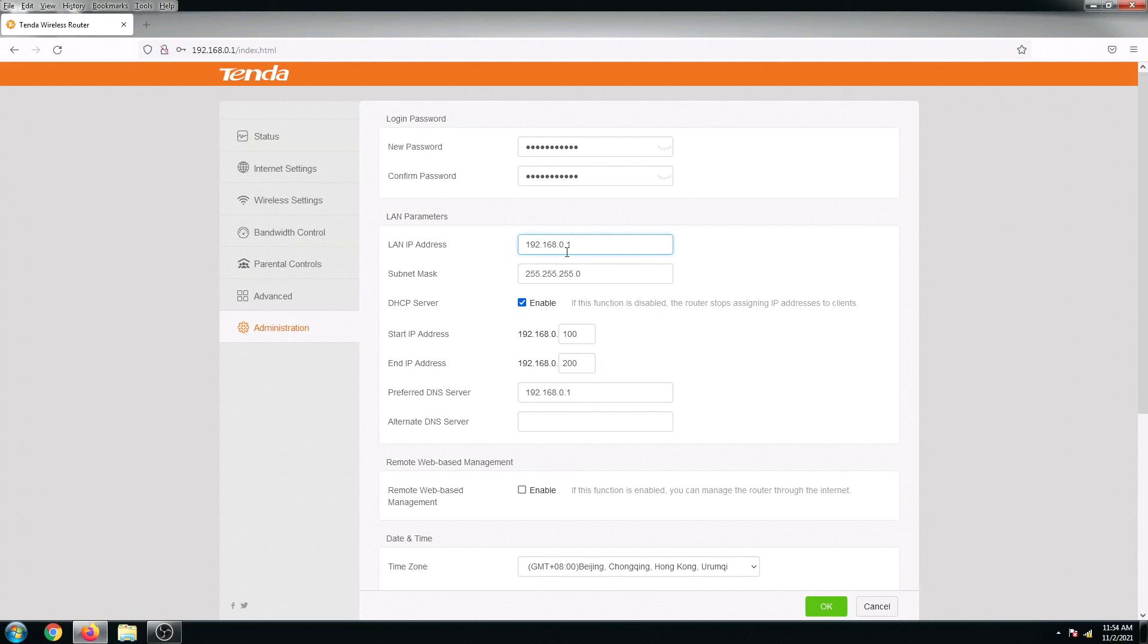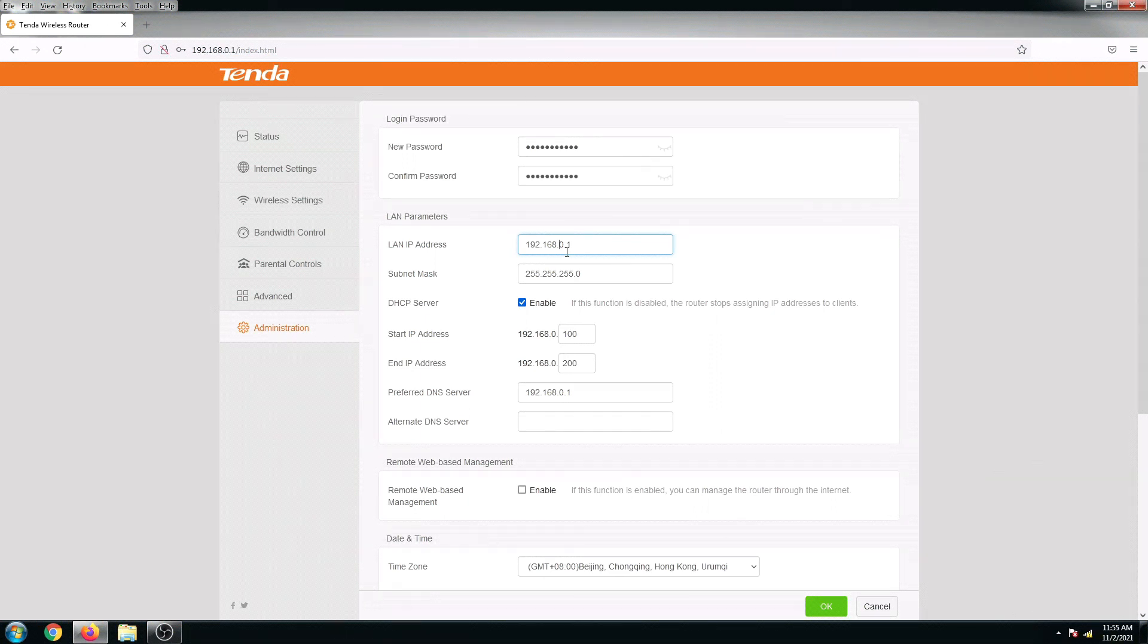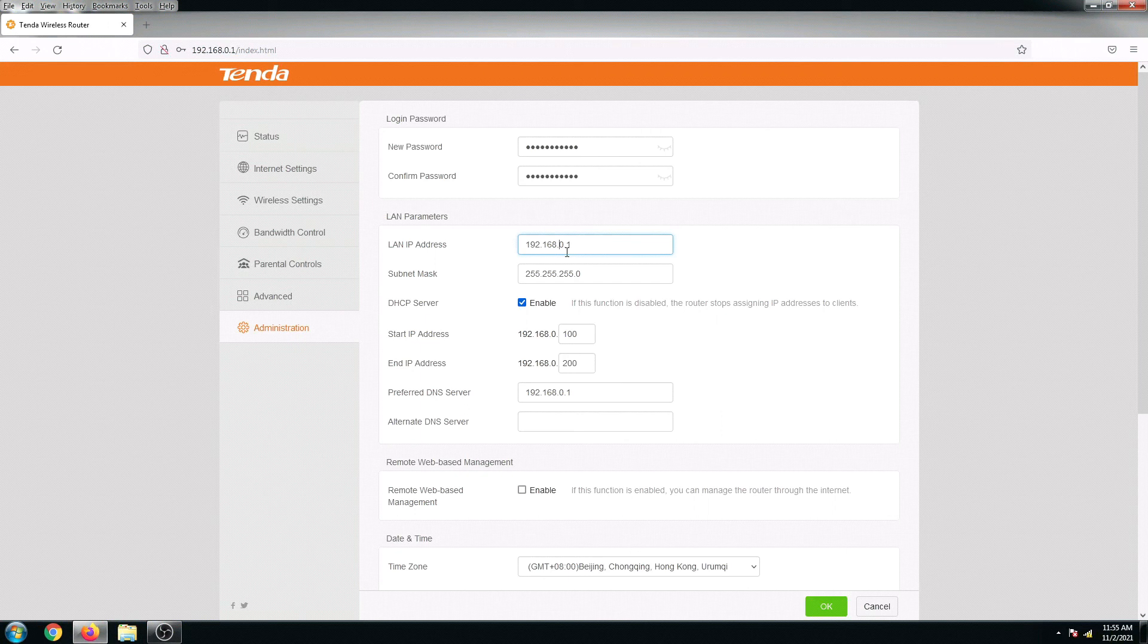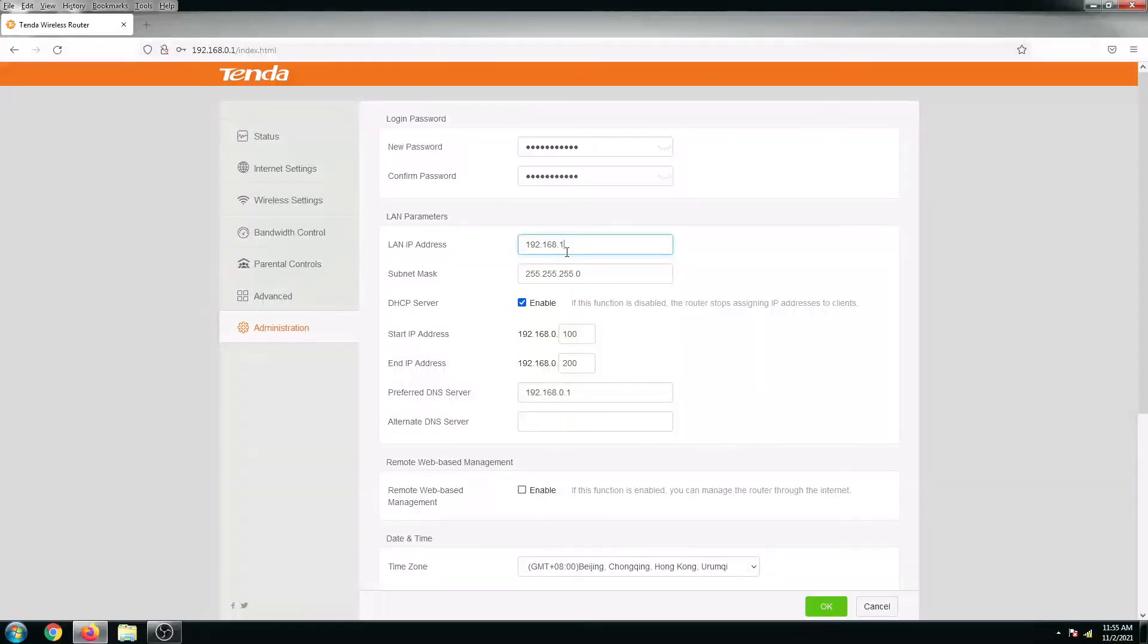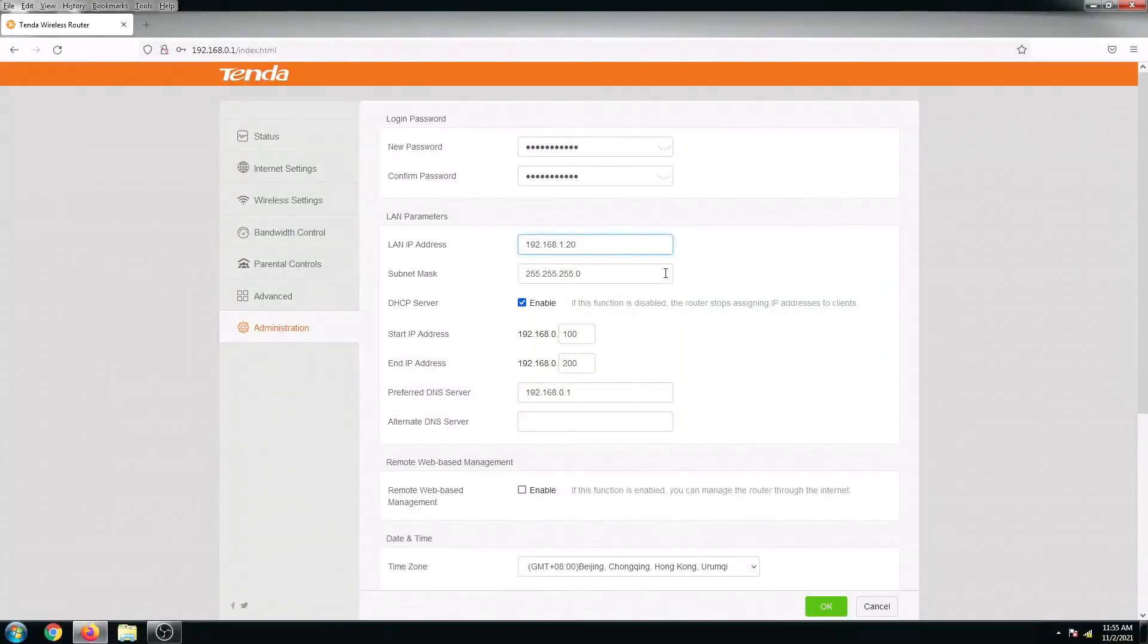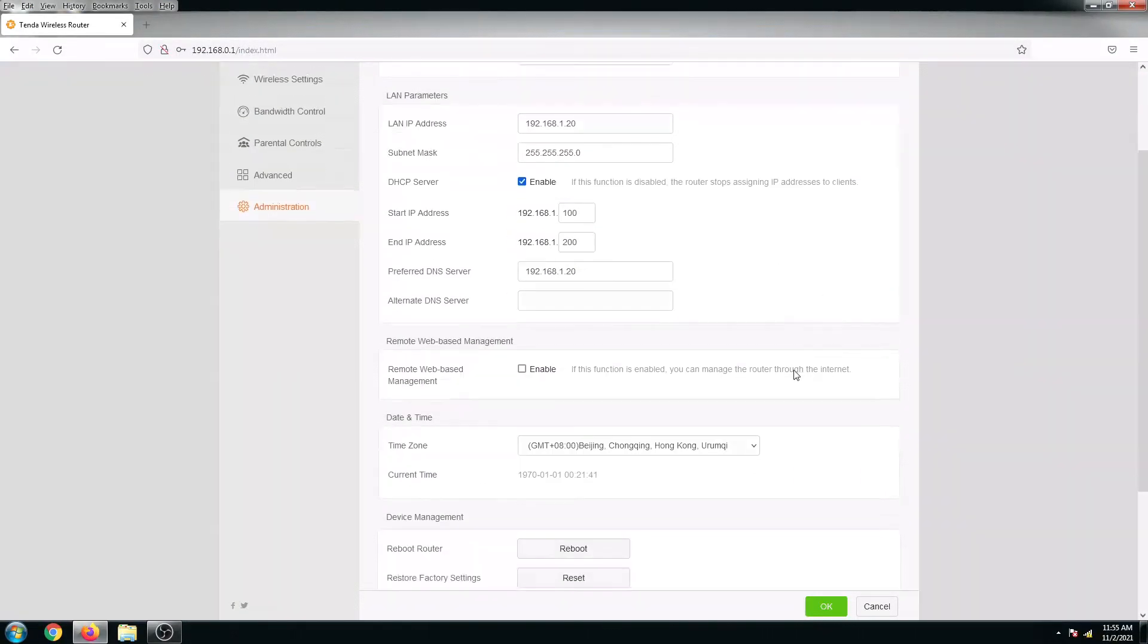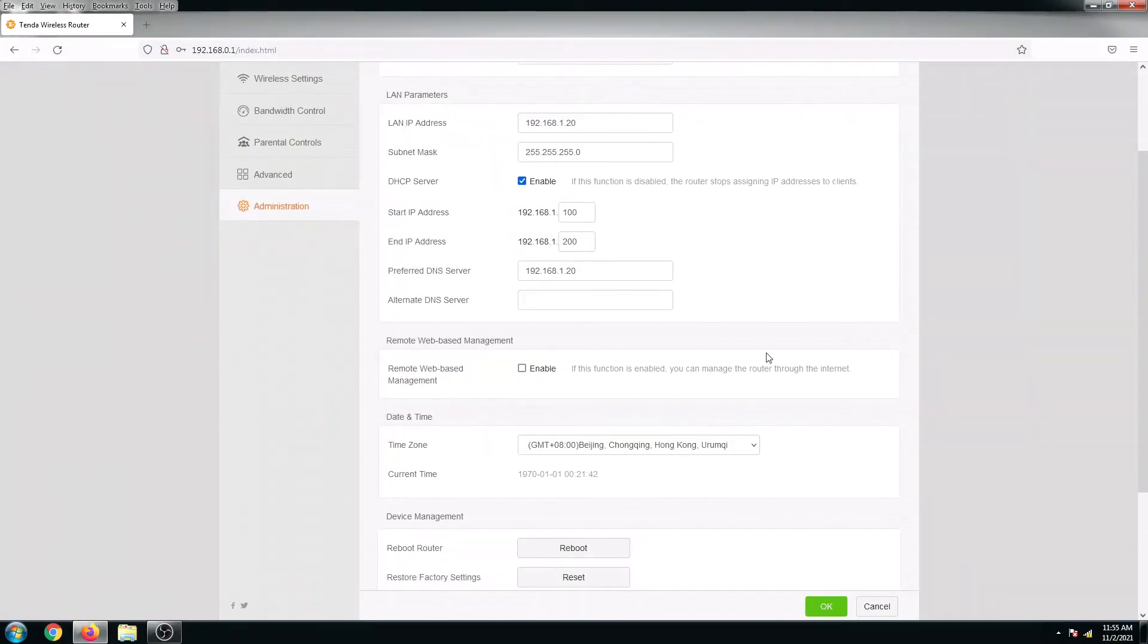So my Globe default gateway is 192.168.1.1, so I'm gonna change this to 192.168.1.20. Let's say 20. Alright, and then I'm gonna leave everything by default, so I'm gonna click on OK.